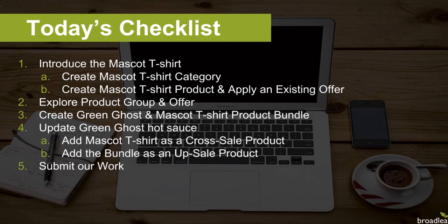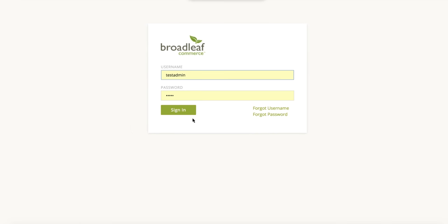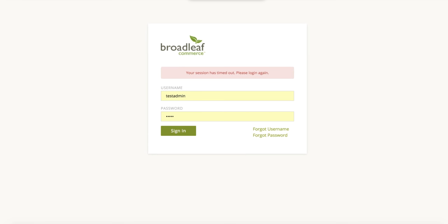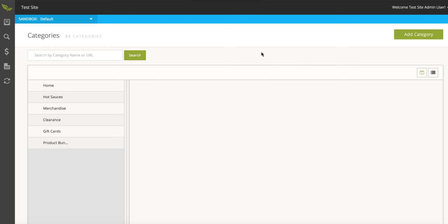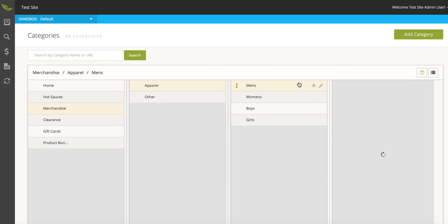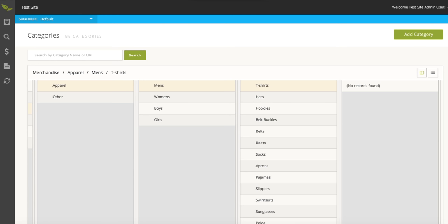Let's get started with creating a new category. We'll navigate to the Broadleaf admin, log in, and go to the Categories section. To introduce a category that would be a subcategory of t-shirts, we'll dive into the Merchandise category, then Apparel, Men's, and there's our Men's t-shirt category. As we navigate through this hierarchy, breadcrumbs appear along the top representing the names of the categories selected, helping us understand our current context and allowing us to jump back to a previously selected context.